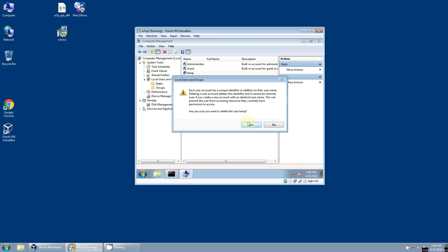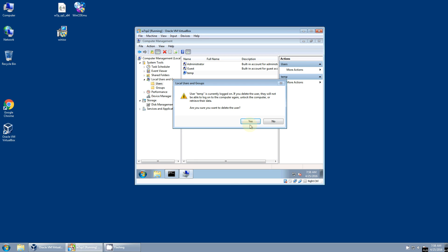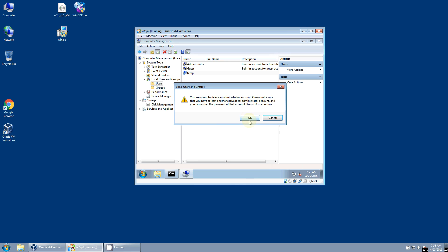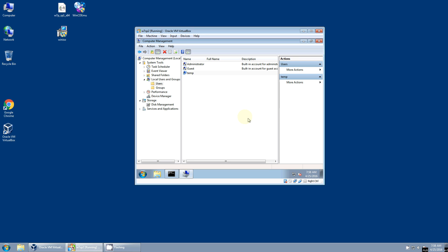You're going to get a bunch of prompts. Are you sure you want to do this? It's going to tell you you're currently logged in. Yes, you want to do it. And it's going to make sure you have another administrator account. You don't need to worry about any of this. Just do whatever you need to do to get that account gone.